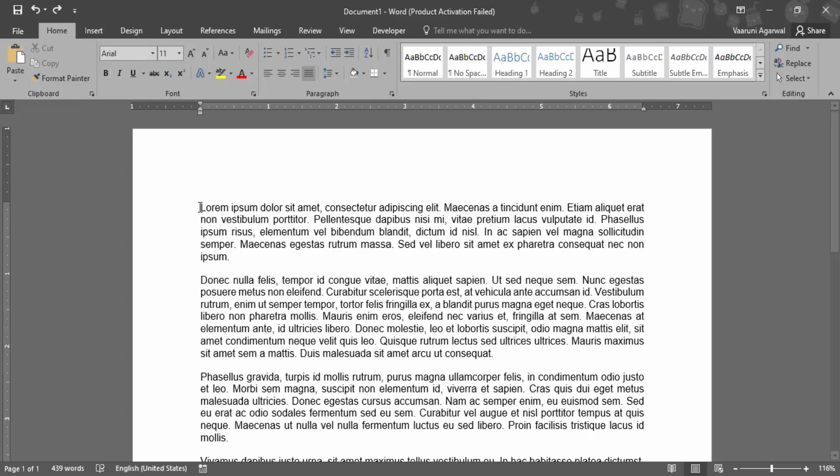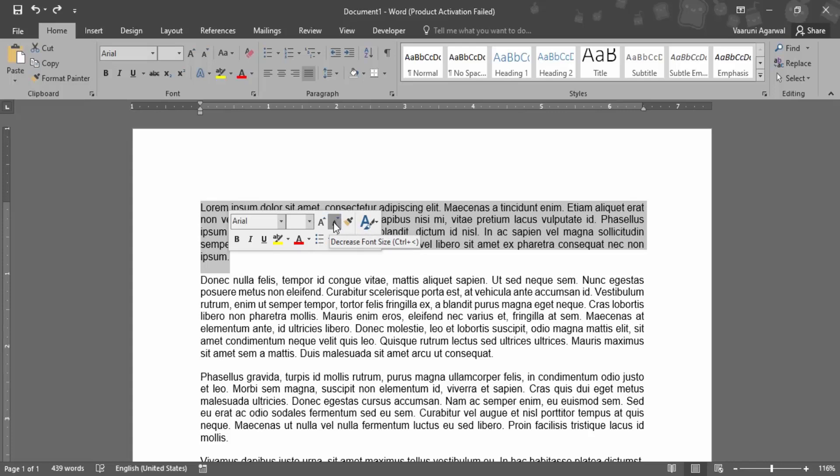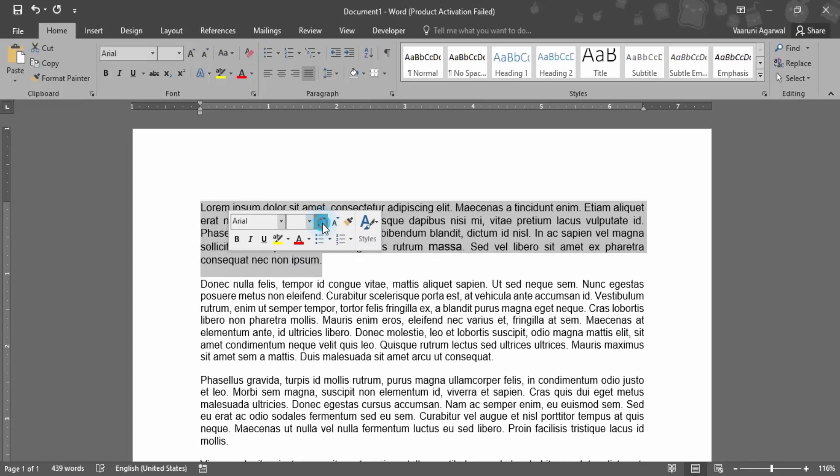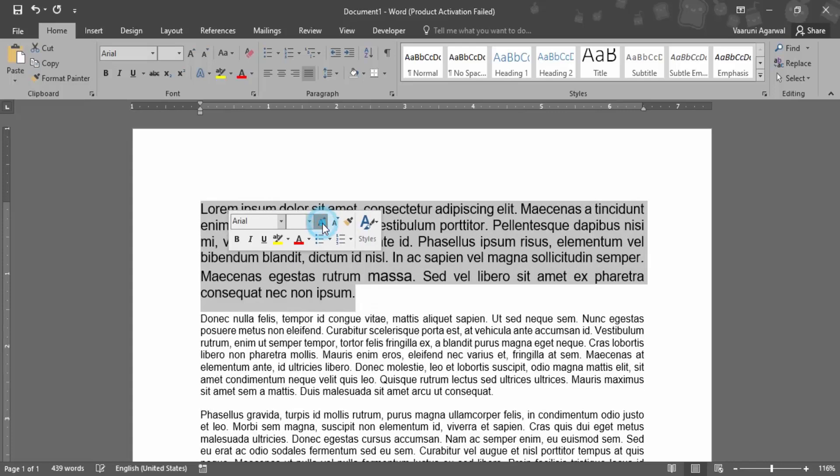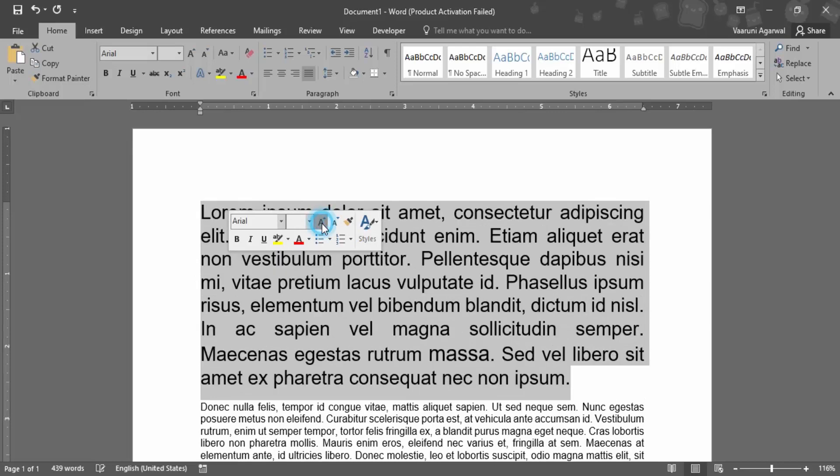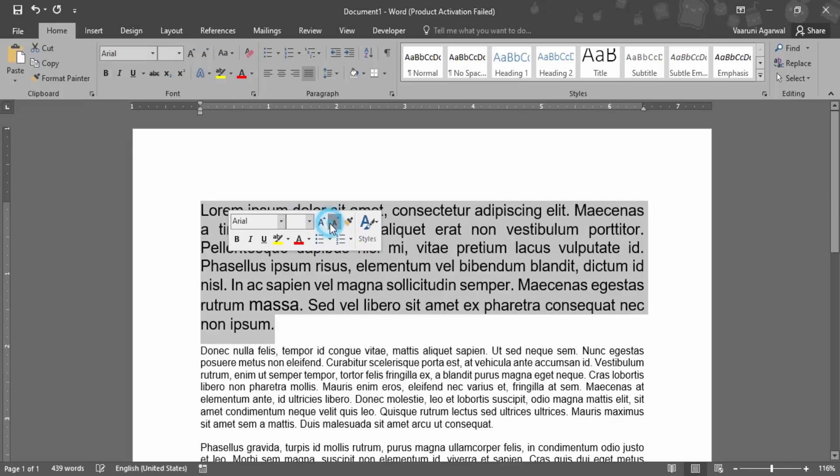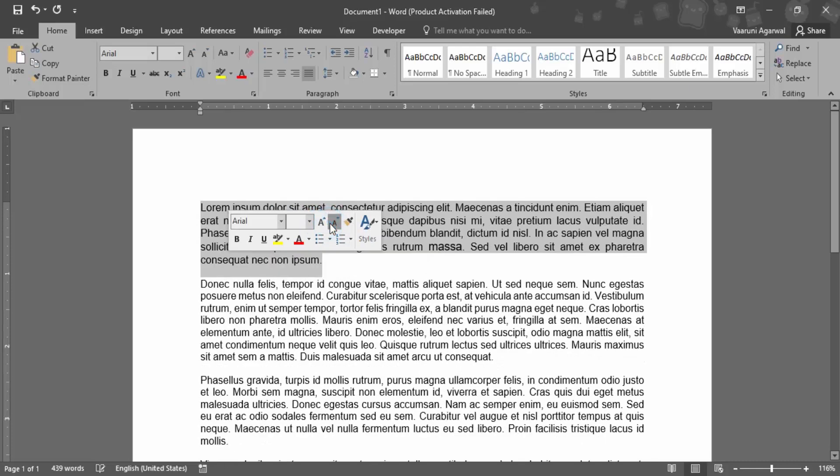Then here are these two options: increase font size and decrease font size. You can just tap on this as many times as you want to increase the size. In case you want to decrease the size, you can just tap on this decrease size option.